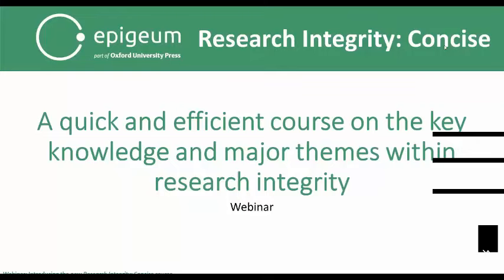Hello everyone, and a very good morning or afternoon depending on where you're joining us from. Thank you very much for coming along to this webinar discussing Research Integrity Concise, a quick and efficient course on the key knowledge and major themes within research integrity. We should be taking about 45 minutes of your time today, including the opportunity for a designated question and answer session at the end.